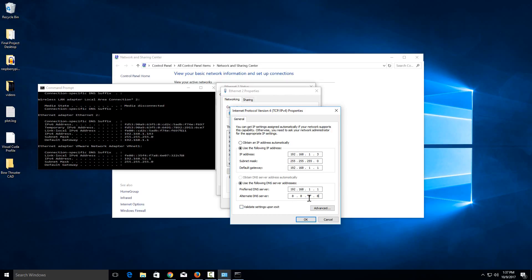The only issue with that is if you're on the Google DNS server, you can't access local devices by hostname. So in that case, if you set up a printer by a hostname, it wouldn't be accessible. But at least you can still have some DNS functionality.